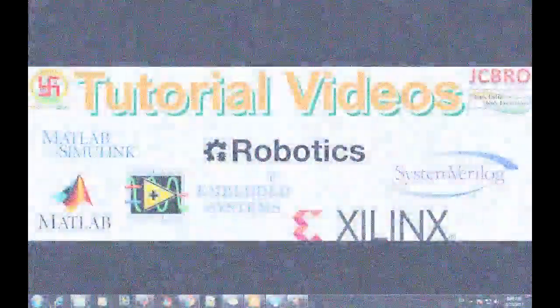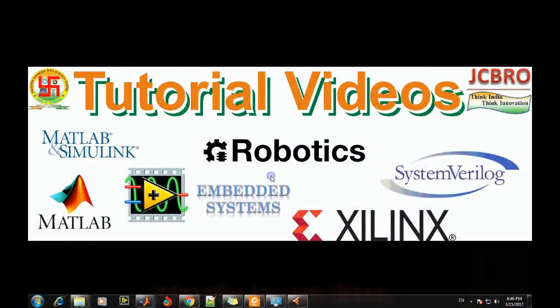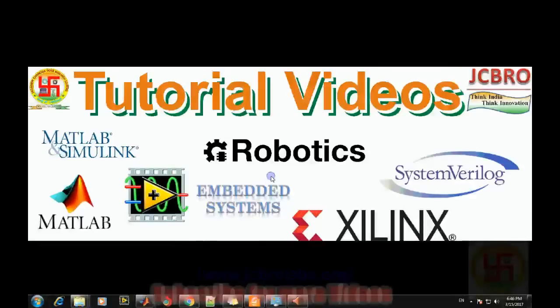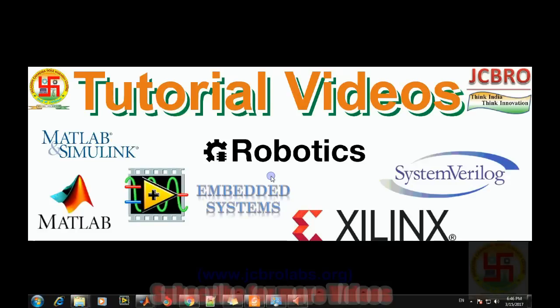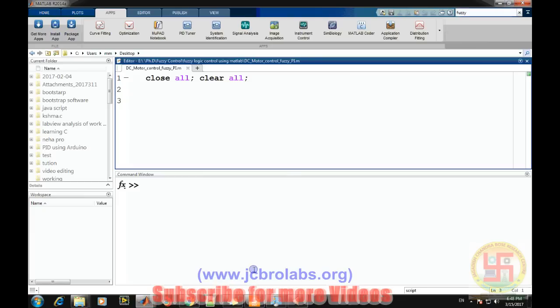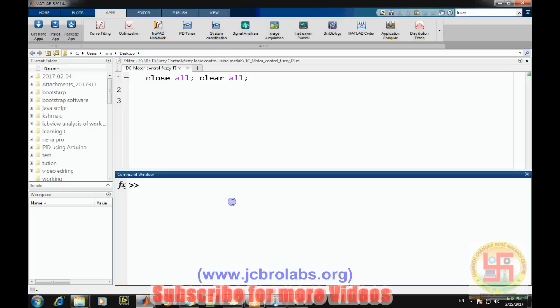Hi, welcome to online tutorial videos from JCBRO labs. For more information, you can log on to www.jcbrolabs.org. You can also download the MATLAB source code and Simulink models from that website. In today's video, we will talk about fuzzy logic and how to design a fuzzy logic controller in MATLAB.